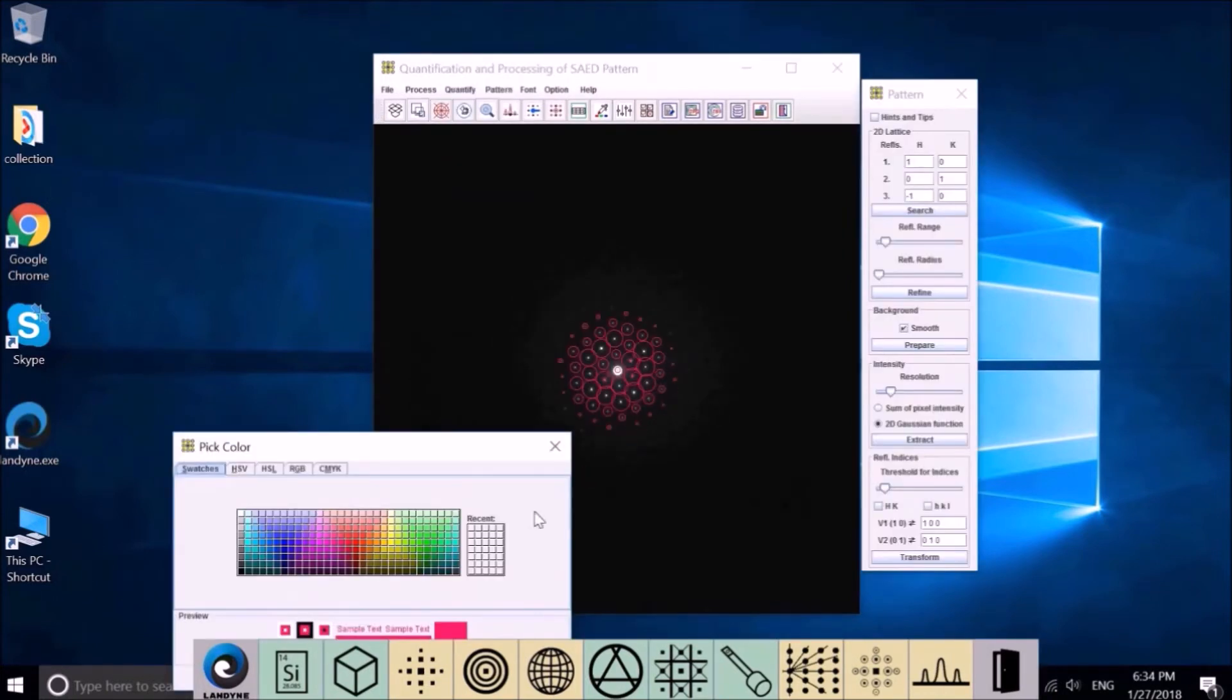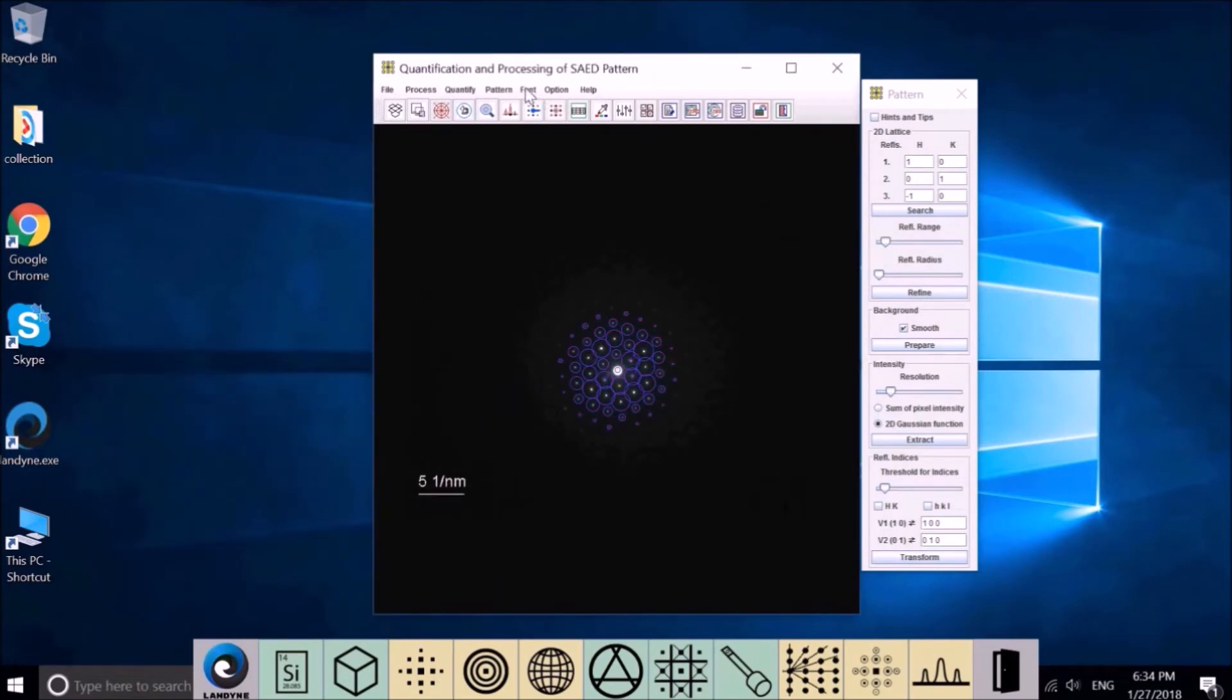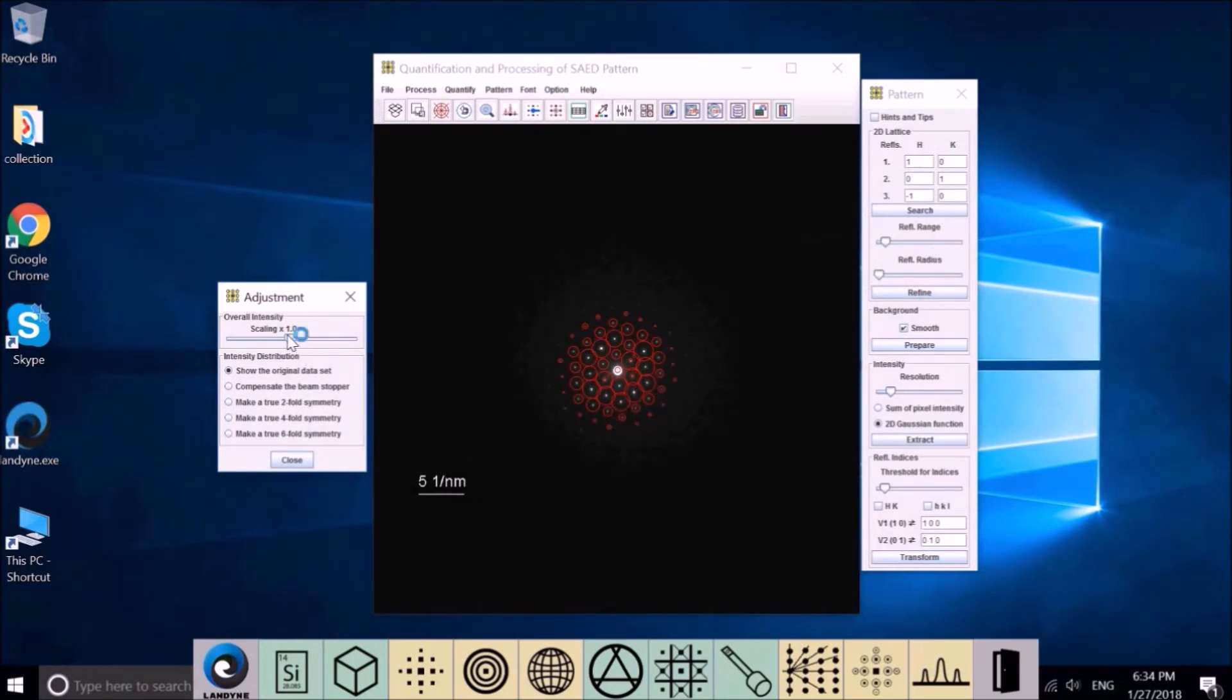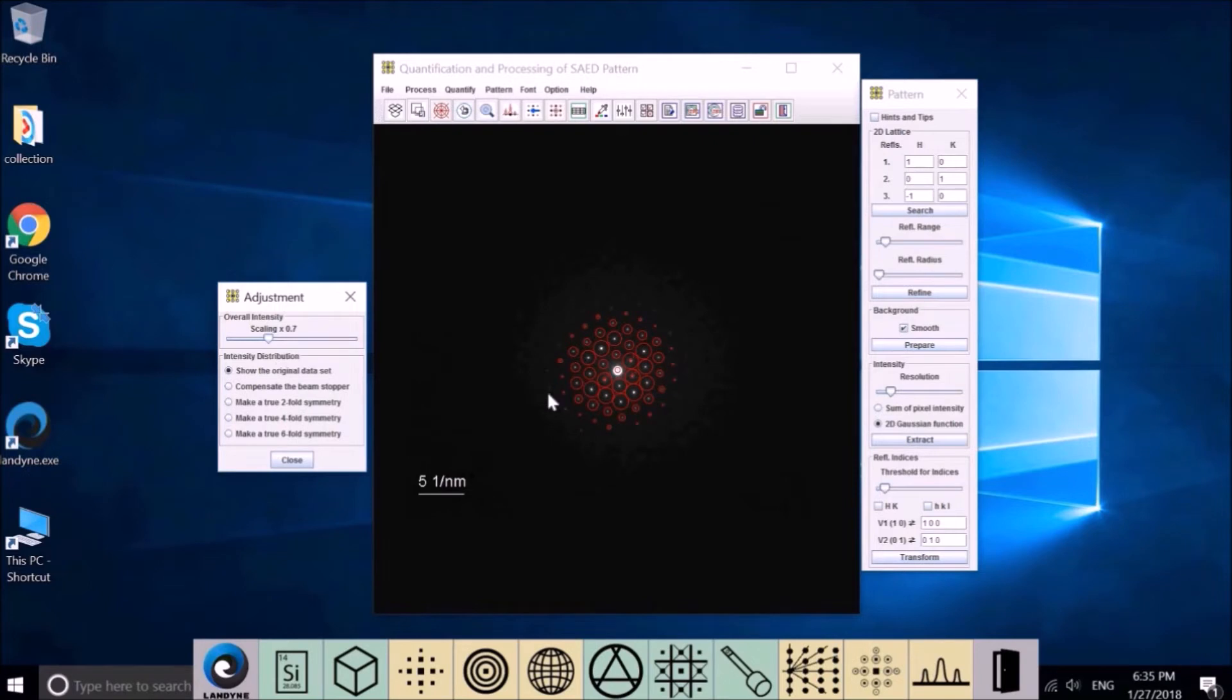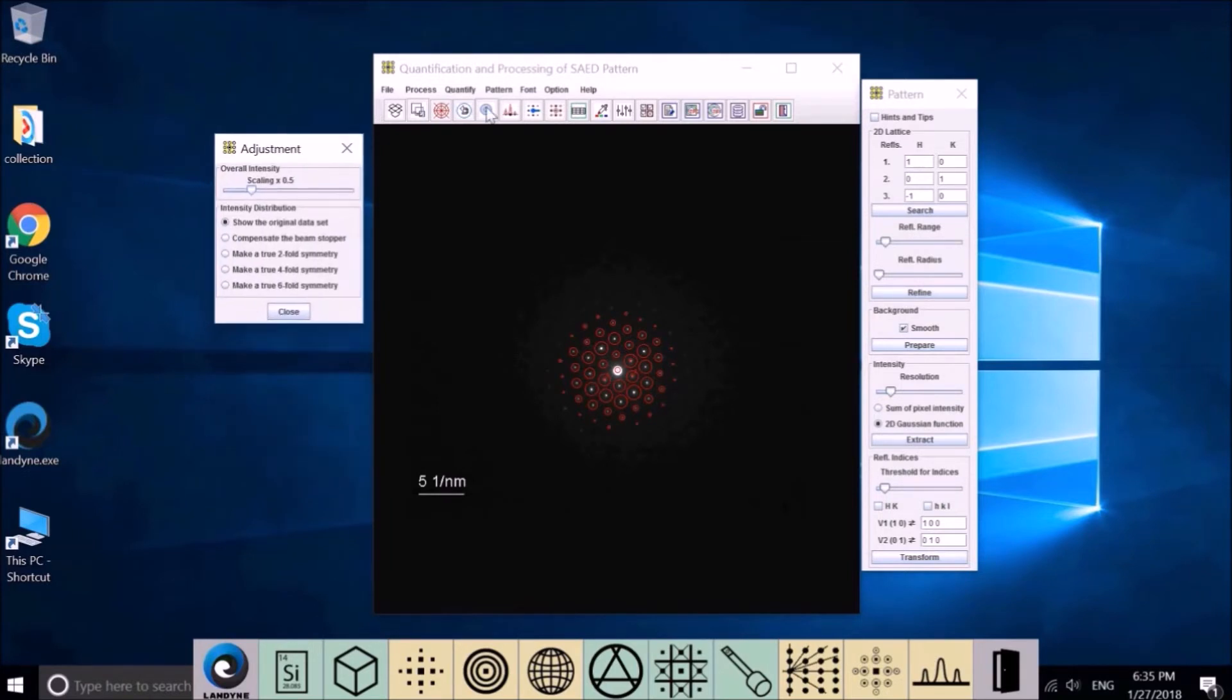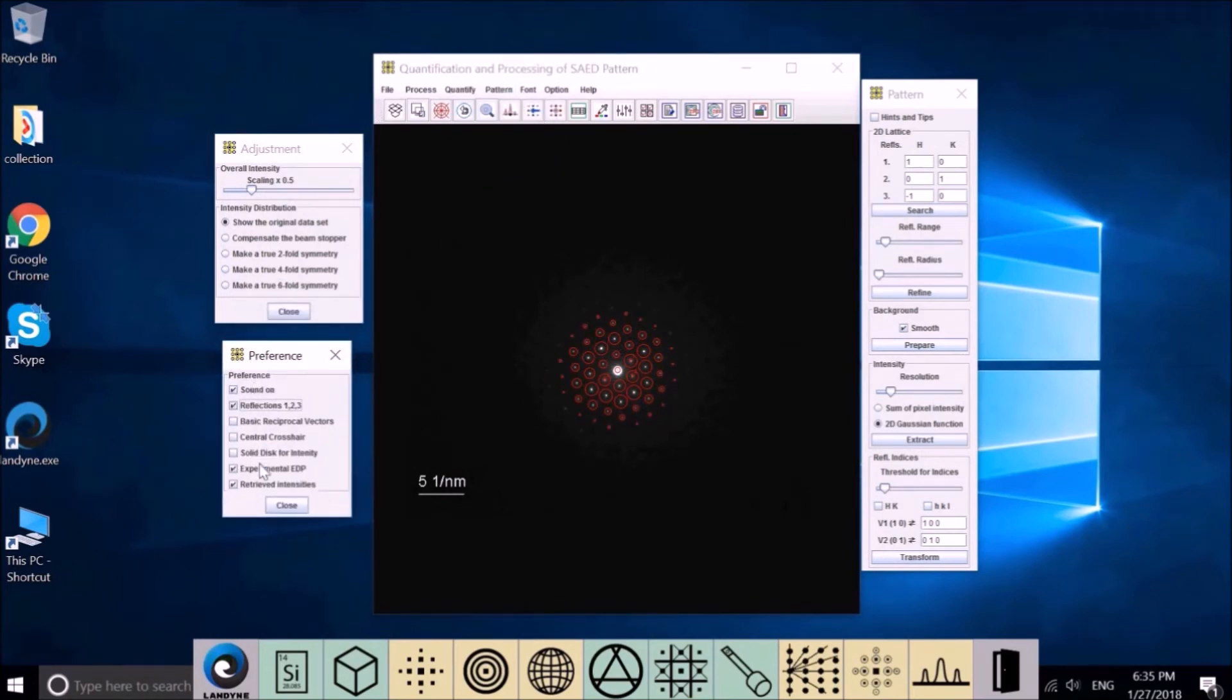Let me introduce the function in Pattern. The first one, we can choose any color to represent the retrieved intensity. Next one is for the adjustment. The first adjustment is to adjust the overall scaling factor for the whole intensity. Some of the circles are overlapped, so let's reduce this one a little bit. This will not change the original data we retrieved, only for display purposes.